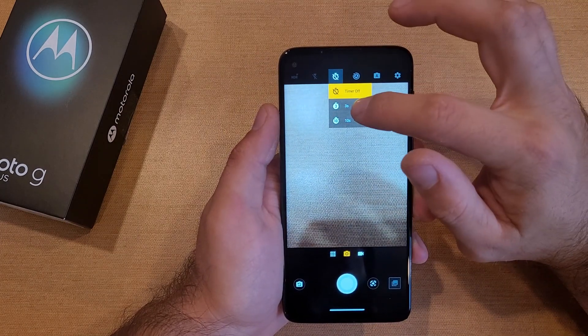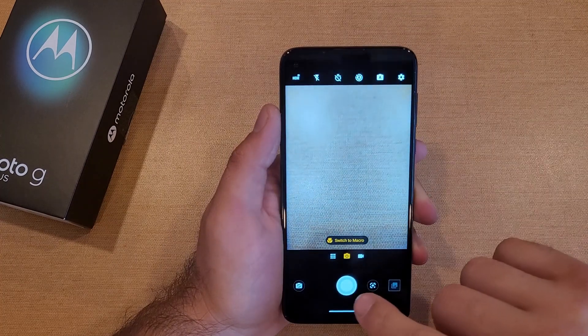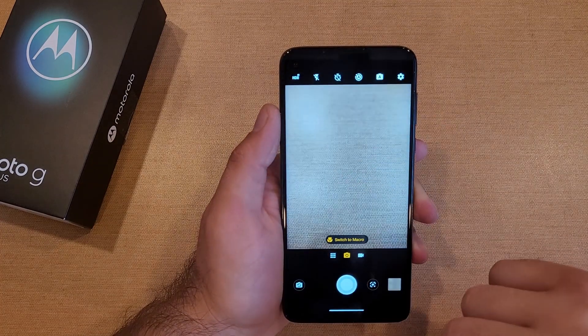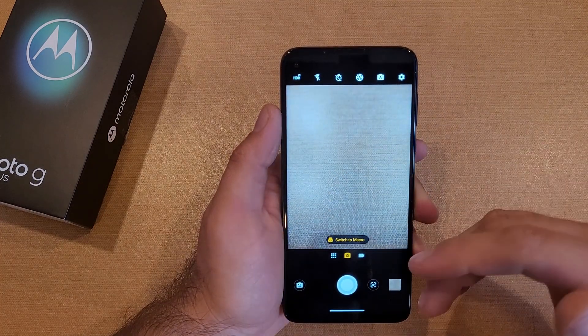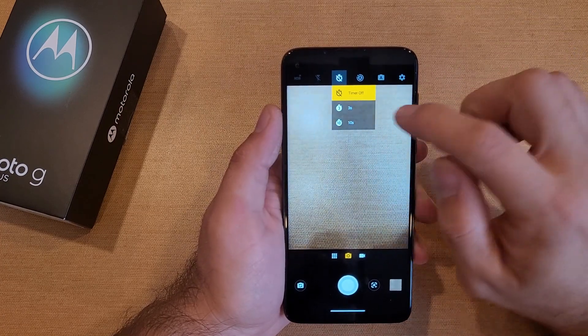So we'll just go ahead and keep timer off for now. Just took a picture and, as you guys can see, it saves on the device.